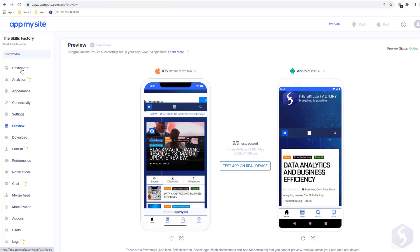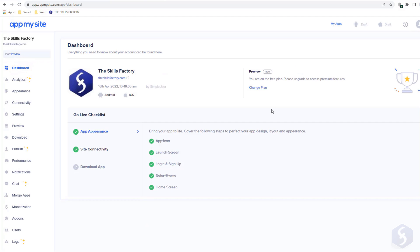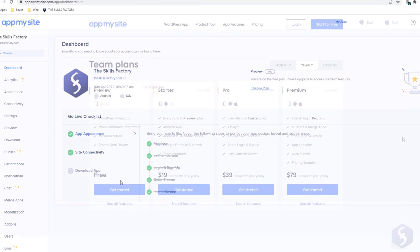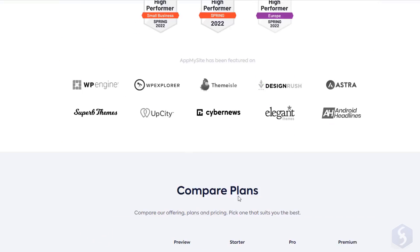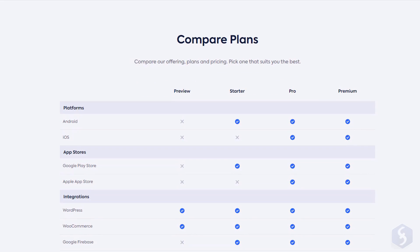Finally, come back to your dashboard to have everything under control. AppMySite comes with several subscription plans. We suggest to go for a premium plan to obtain your own mobile app.